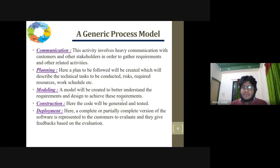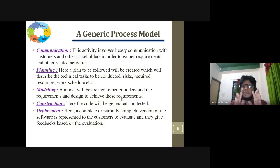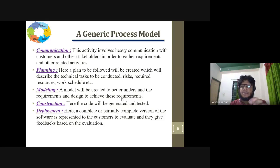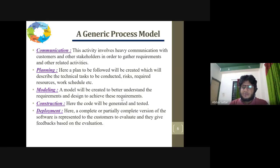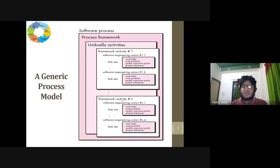This is the generic process framework — also called the PASTA framework — which depends on the general process model. The same approach is used, but the framework can be applied in different contexts. This model is called the generic process framework, which is a general process model that can be instantiated differently.